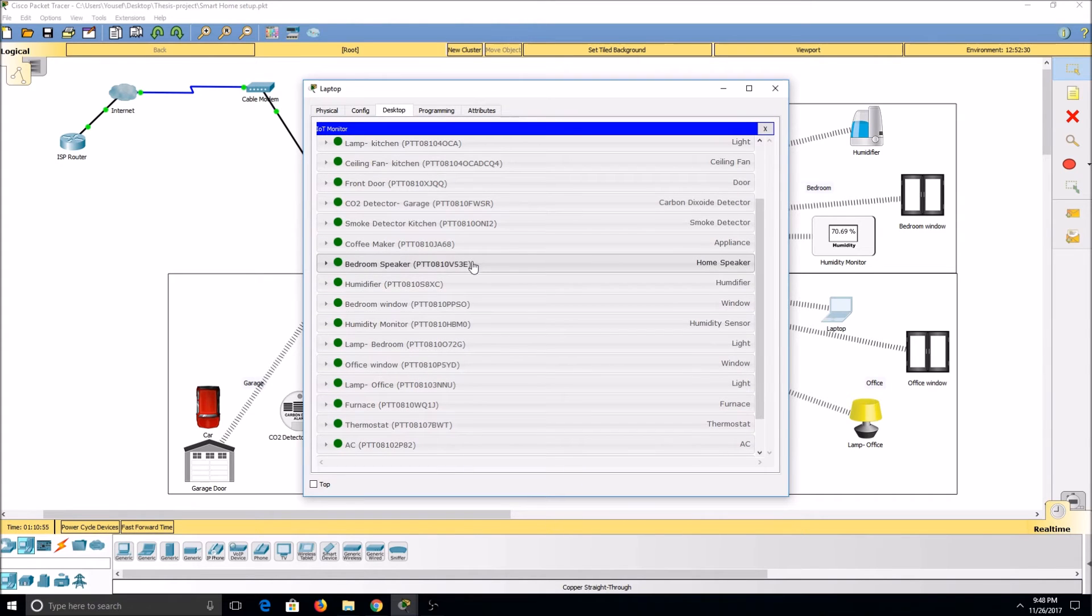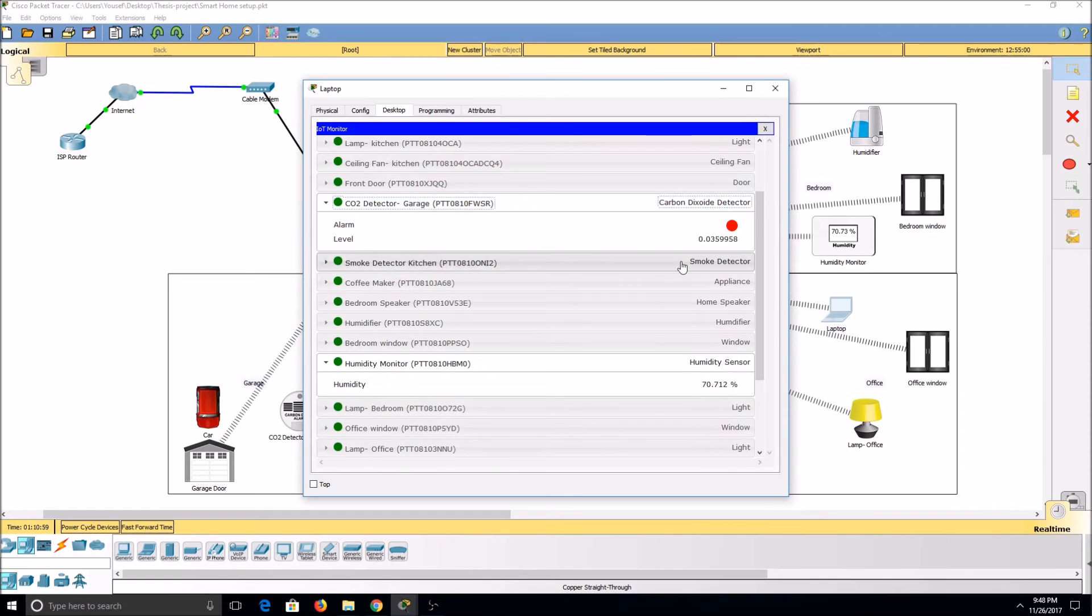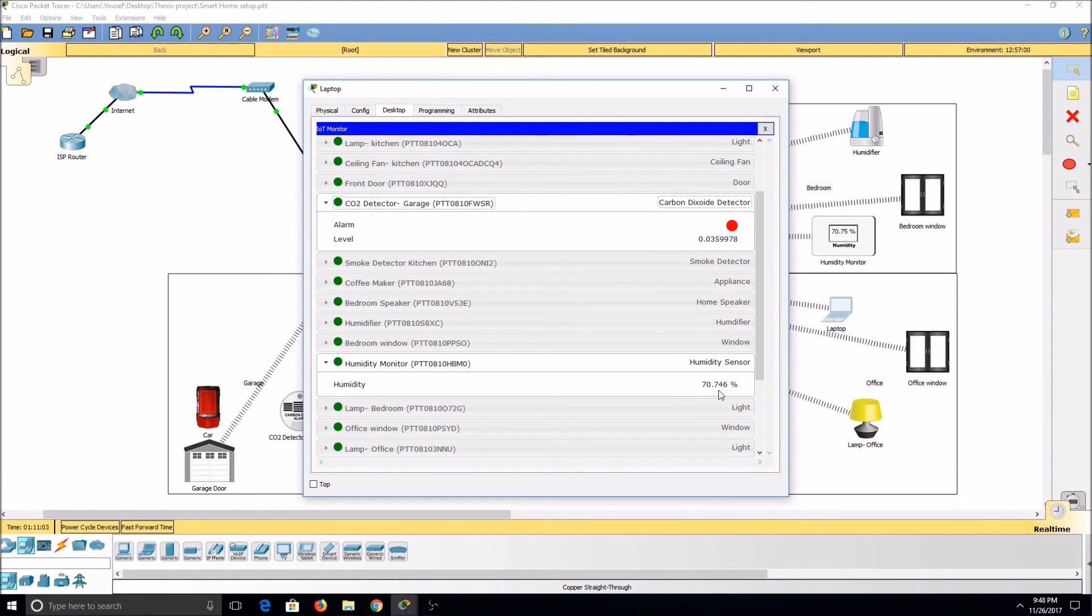Items such as the humidity monitor, the smoke detector, and the CO2 detector are sensors that will input information to the network but cannot be manipulated.